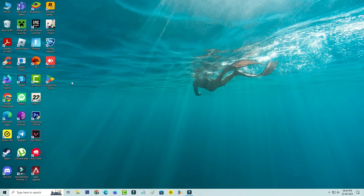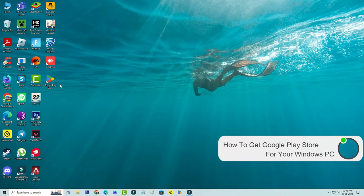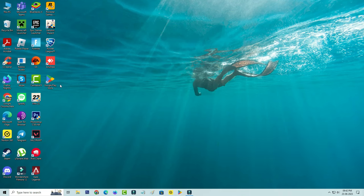Hello friends and welcome back to my YouTube channel TechOns. Today I will show you how to get Google Play Store app for your Windows PC. Here I show the steps by using my Windows 10 platform.